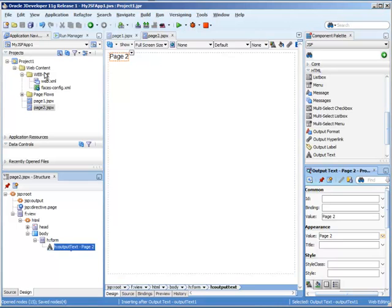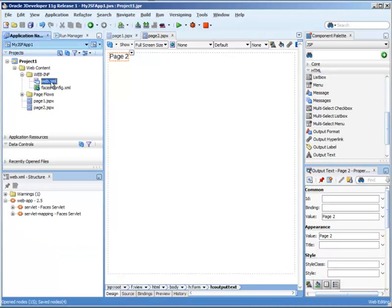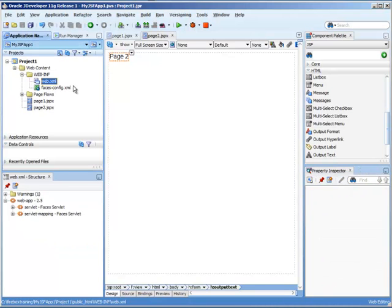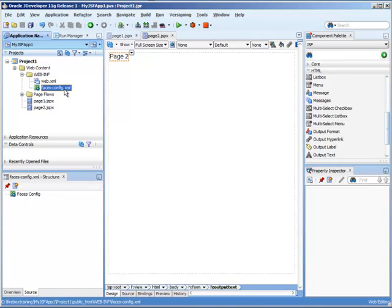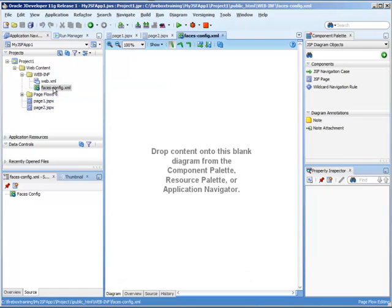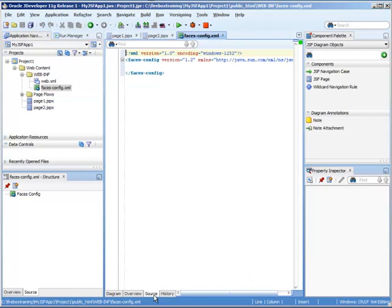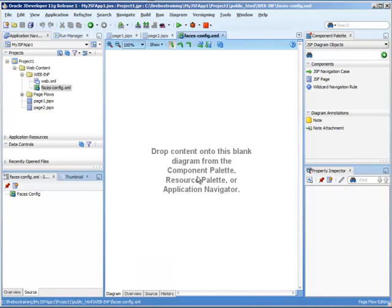Now you'll see that when we created our JSF page, it automatically created the WebXML file and the faces.config file for us in the proper location. The faces.config file contains all the necessary XML. You'll see that this is an XML document. That includes navigation, among other things.